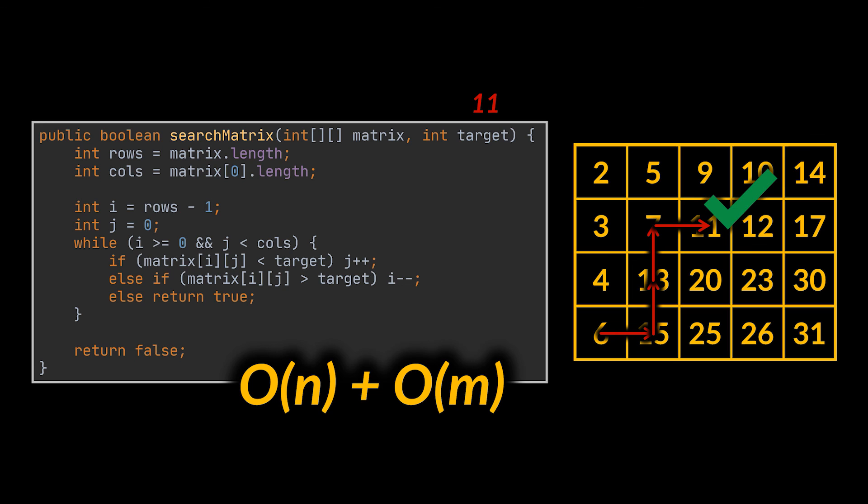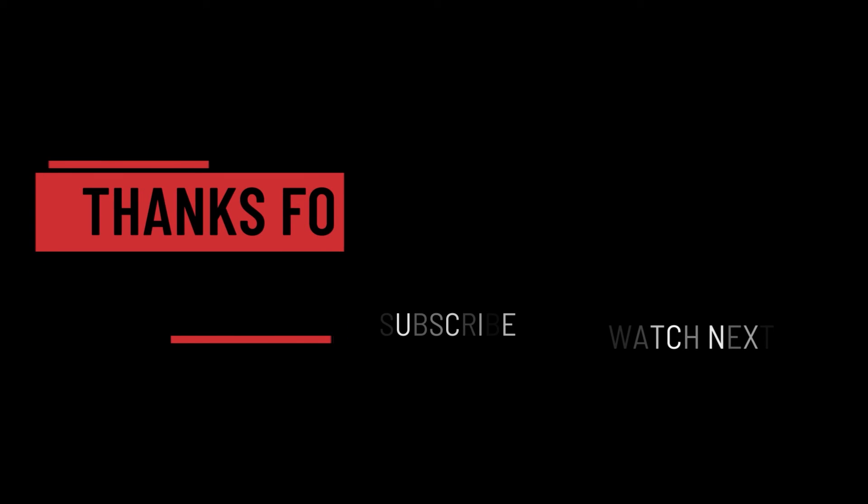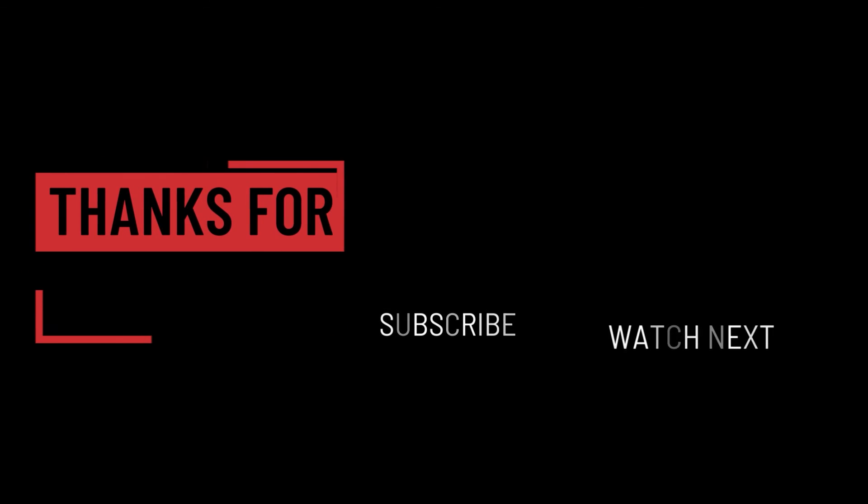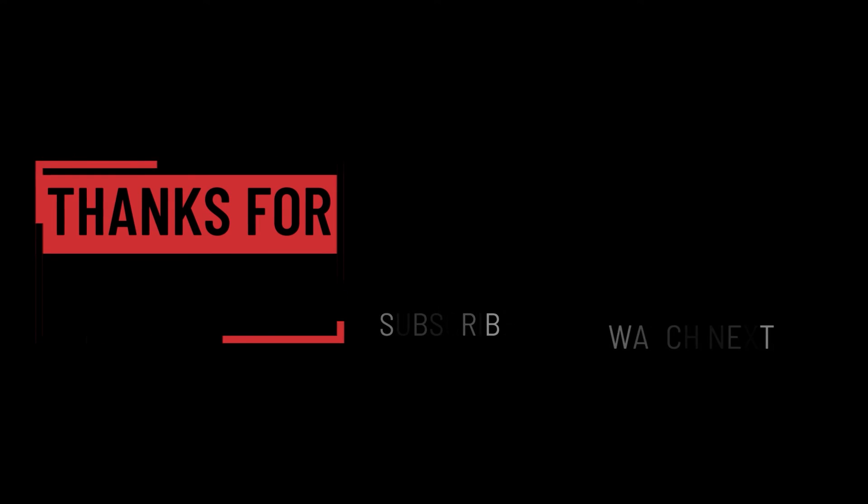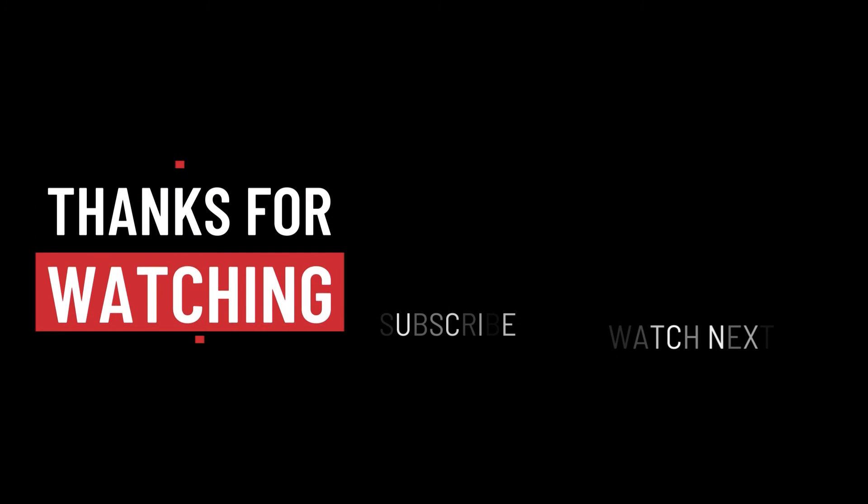And that's it. The link to the LeetCode problems we solved today can be found in the description below. Let me know your thoughts and suggestions for upcoming videos in the comment section. And that's it for today. I hope it was helpful. Thank you guys for watching. Take care, and I will see you in the next one.